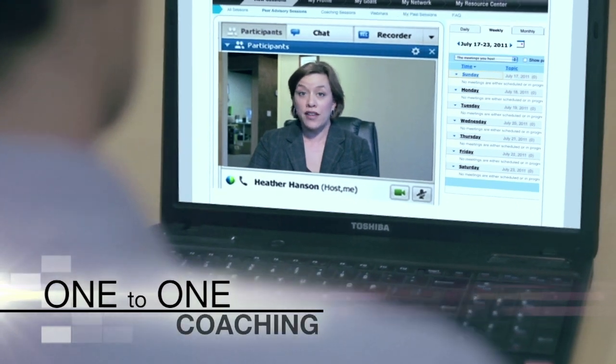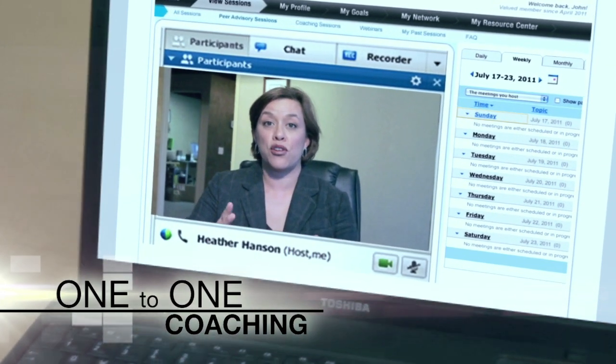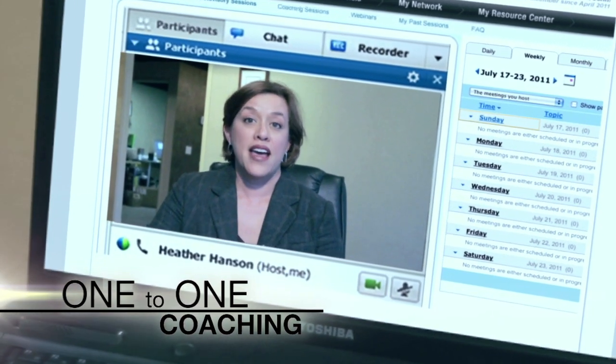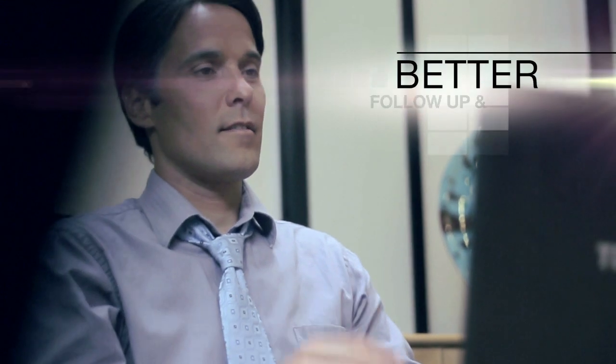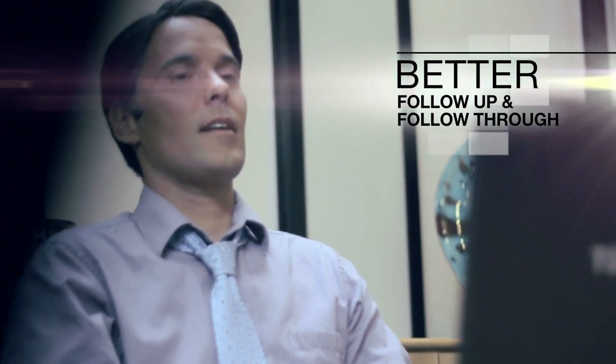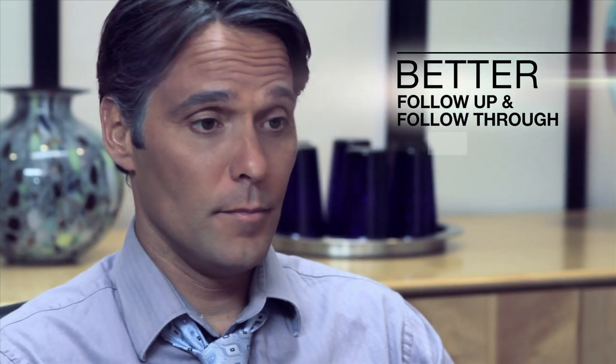Through our one-to-one coaching, Vistage Connect provides you access to a network of professional coaches. These coaches ensure better follow-up and follow-through to help you do the tough work needed to meet your goals and take your business to the next level.